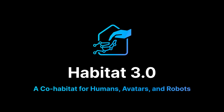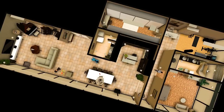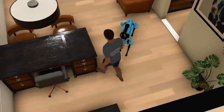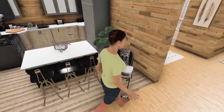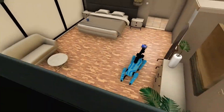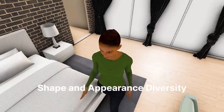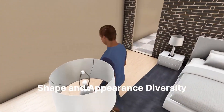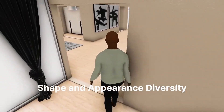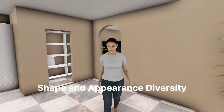Habitat 3.0 is a simulator designed to develop social embodied agents that assist and cooperate with humans. It supports both humanoid avatars and robots, allowing the study of collaborative human-robot tasks in home-like environments. To ensure generalization of AI models, the simulator offers a wide array of human poses and appearances with multiple gender representations and body shapes.